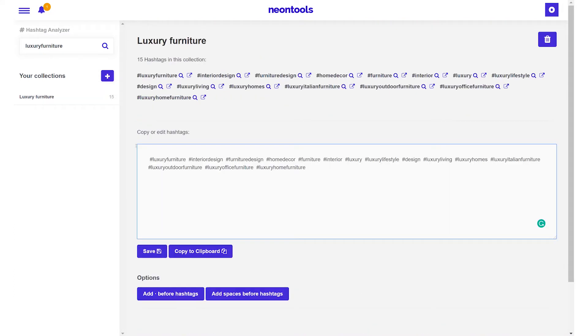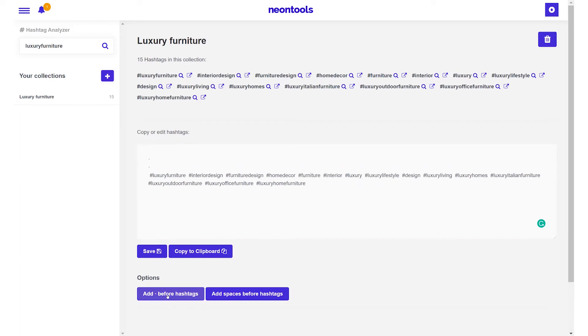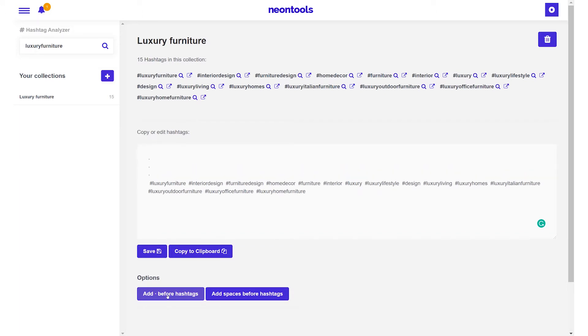You can add new hashtags at any moment or modify your hashtag collections by adding a dot or a space before the hashtag. For those who don't know, this can be useful to have your hashtags appear a bit beneath your post description to kind of hide them.